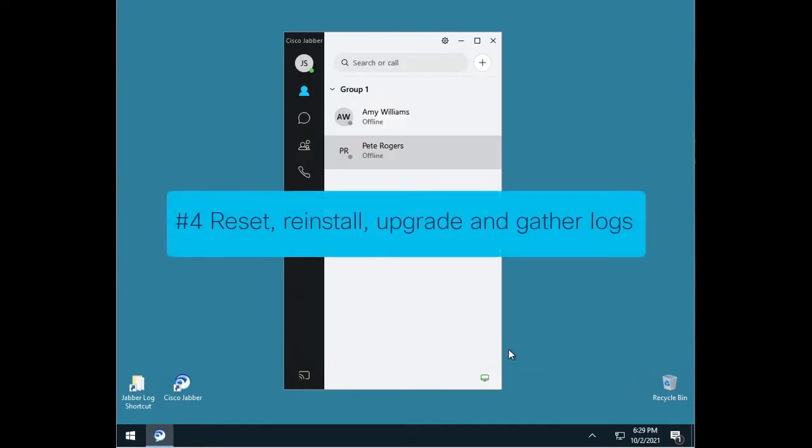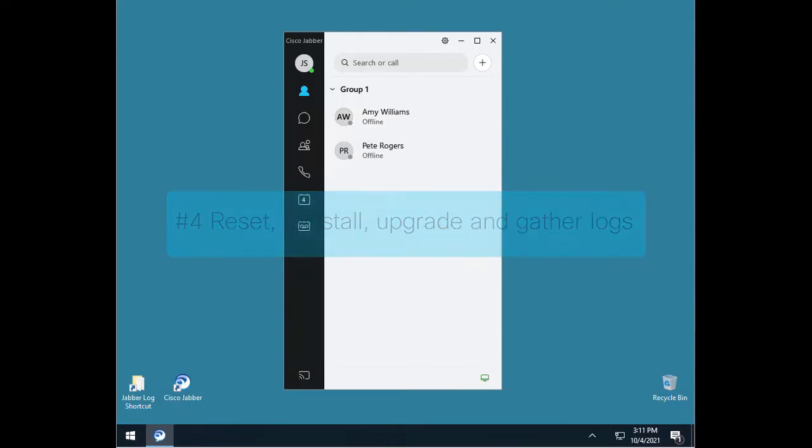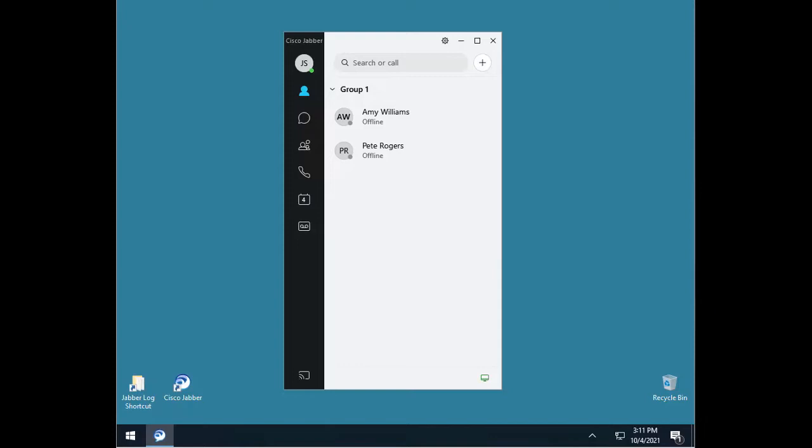Number 4. Reset, reinstall, upgrade, and gather logs. Many issues are resolved simply by following some common practices. Perform a full Jabber reset from the menu or manually clearing all cache.